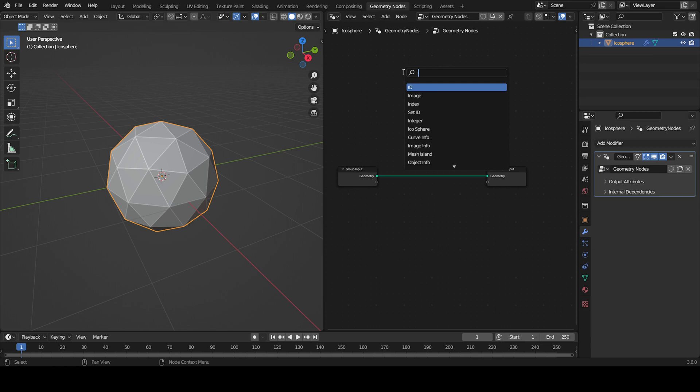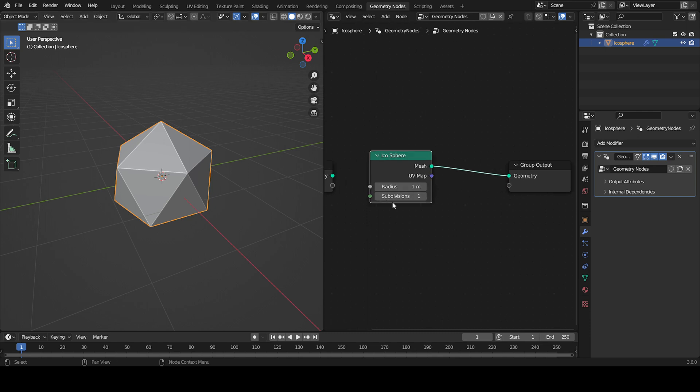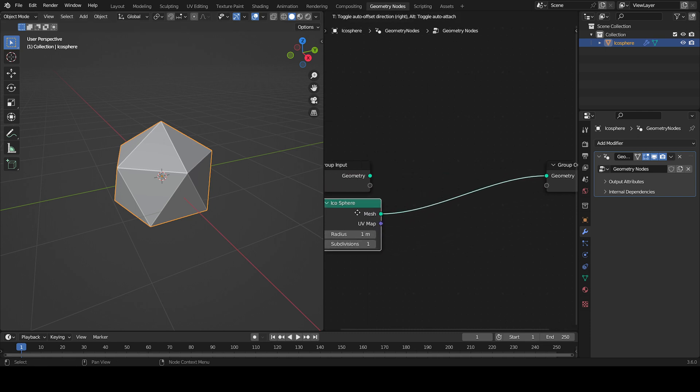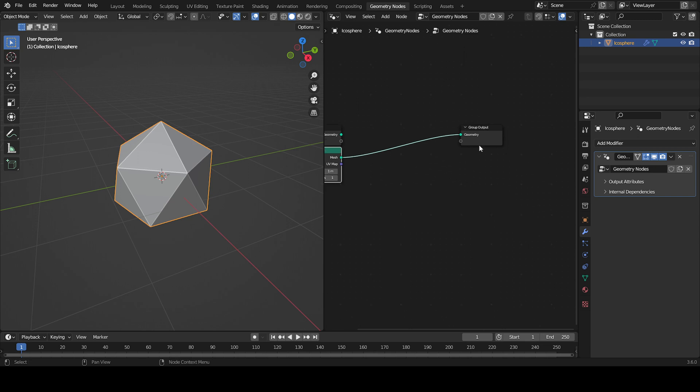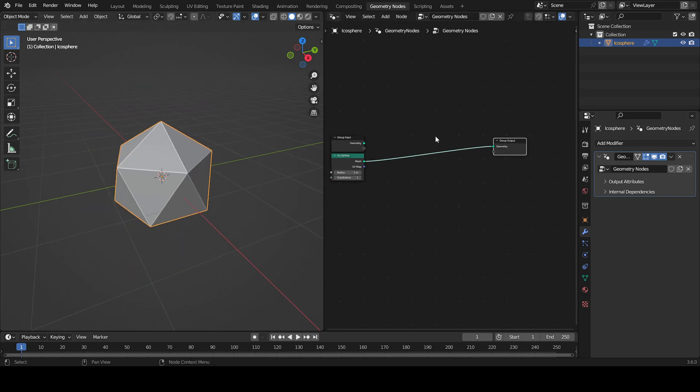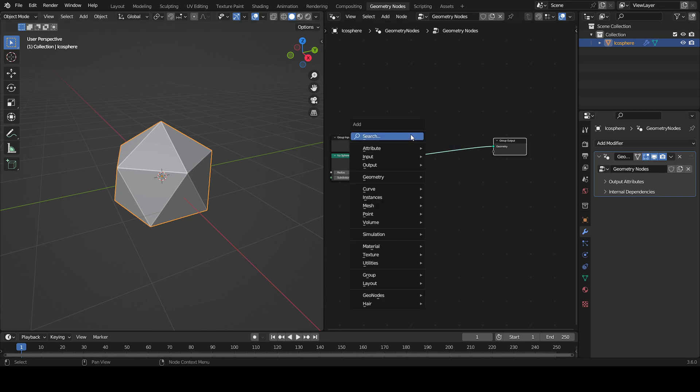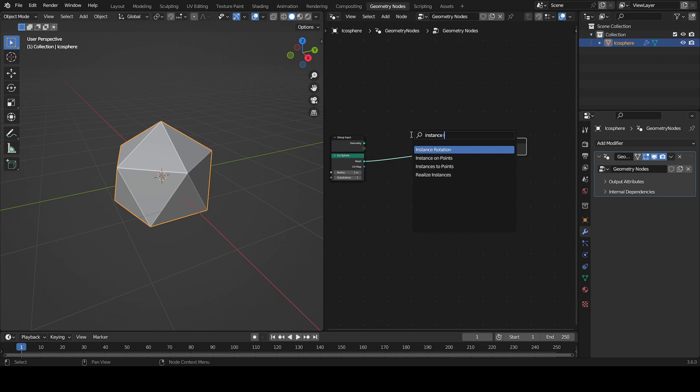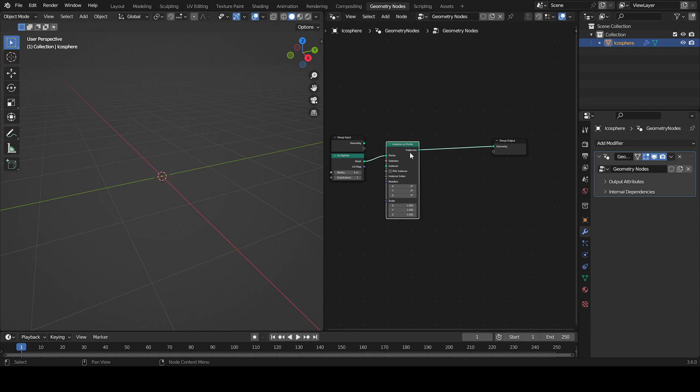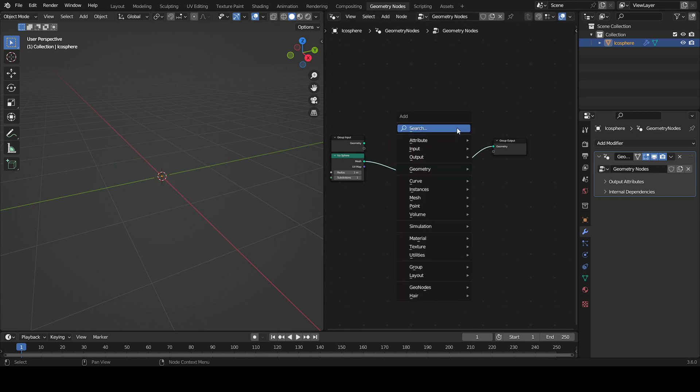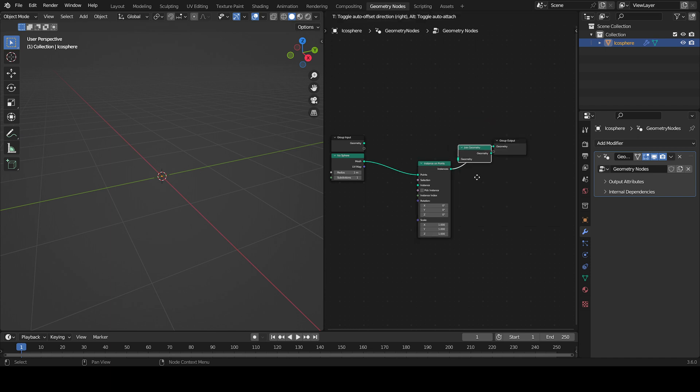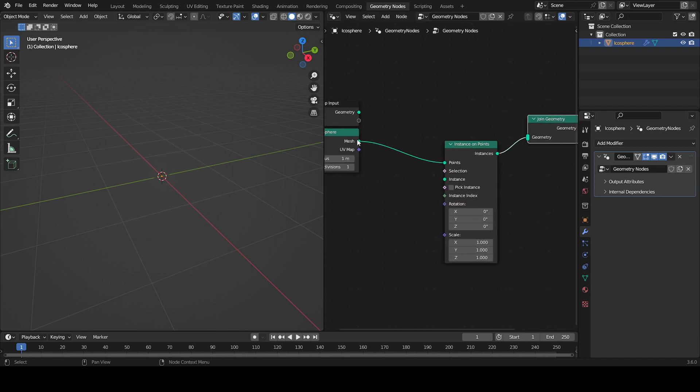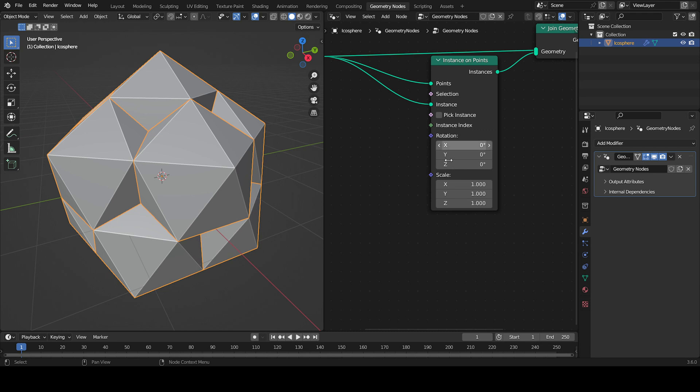So now I have one subdivision, and that's what I wanted. It's really easy to make fractals - you just need two nodes. The first is Instance on Points, and then a Join Geometry. I'm going to plug the mesh into the instance and the mesh into the geometry.